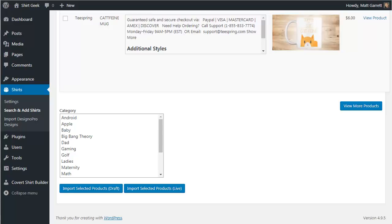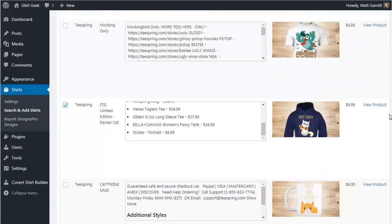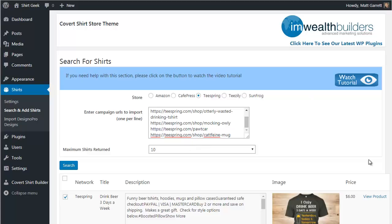You can take advantage of the Sunfrog affiliate program and post any t-shirts from there, including your own designs. Because of Sunfrog's built-in affiliate program, if you create popular in-demand designs, other people can end up promoting your shirts for you, making you even more hands-free profits.